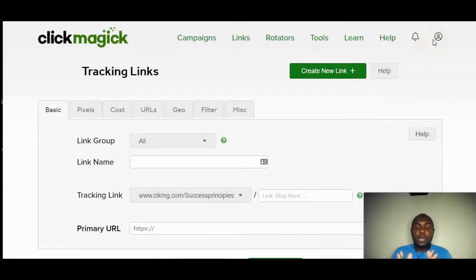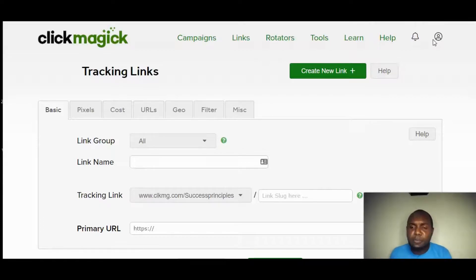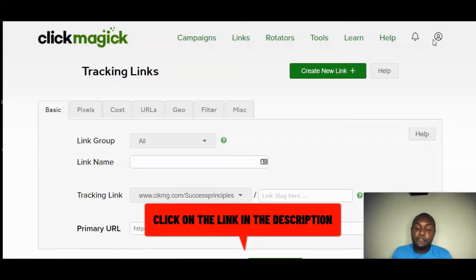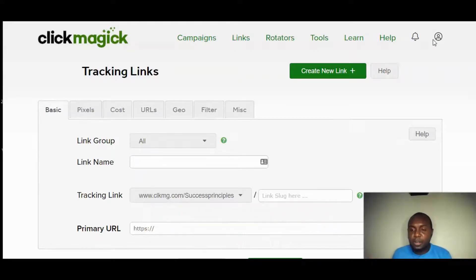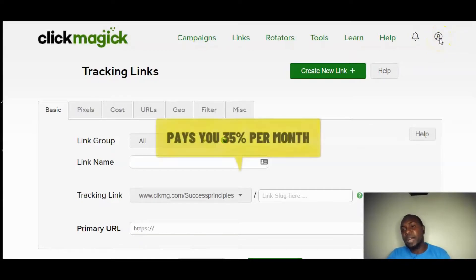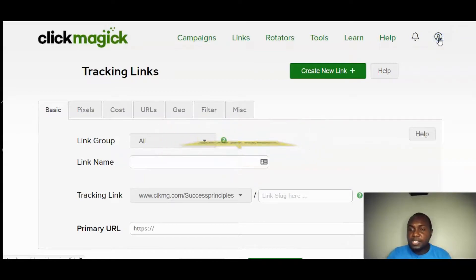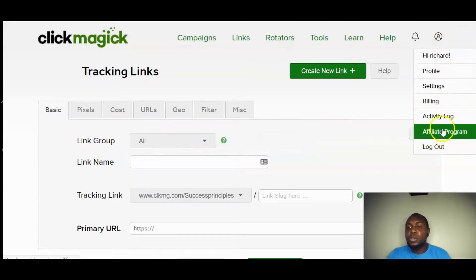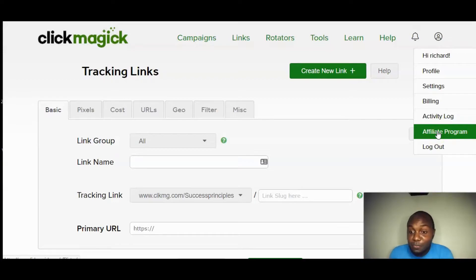ClickMagick offers a 14-day free trial — click the link below to get full access and test the software. You can't really break anything in here, so come in and play around. If you like it you can use it to build your business. You can also access their affiliate program, which pays 35% per sale.